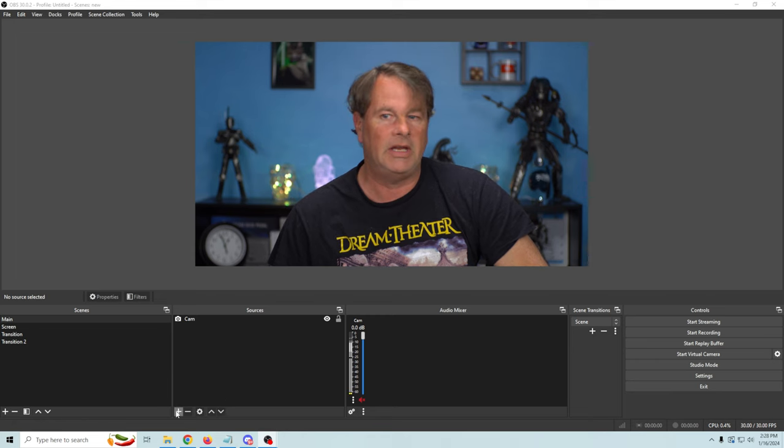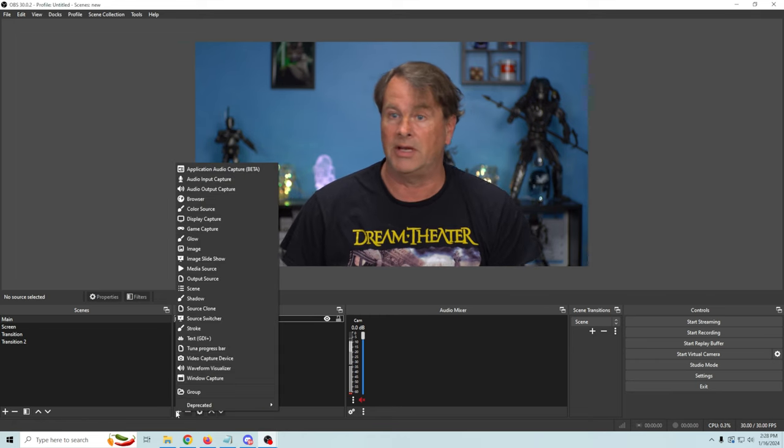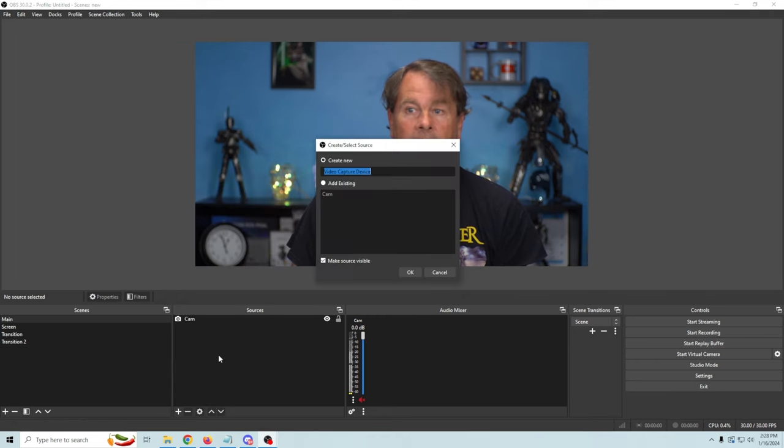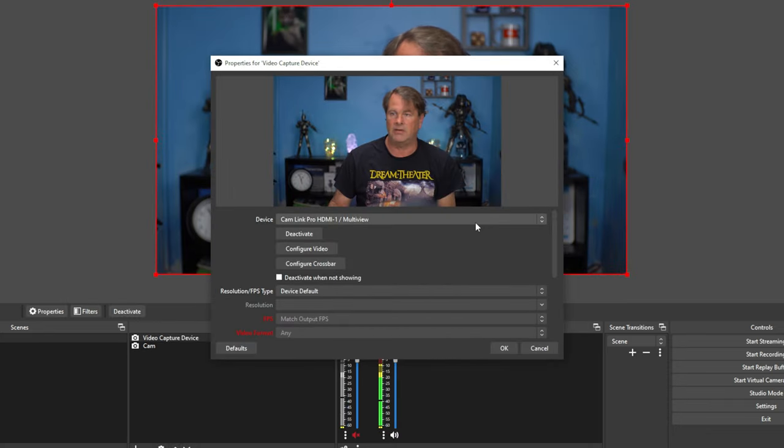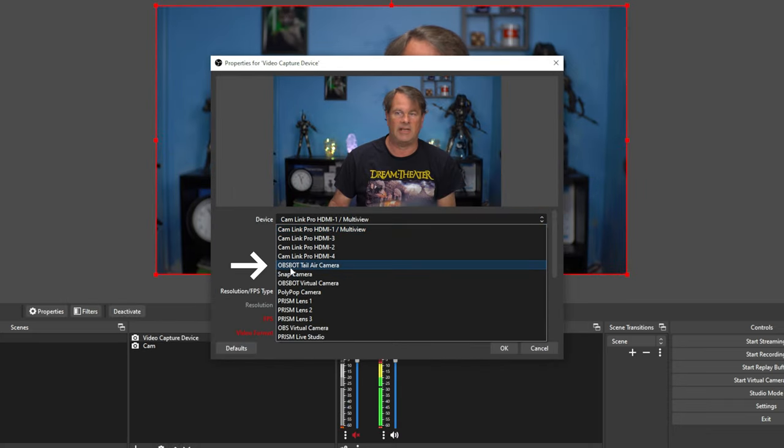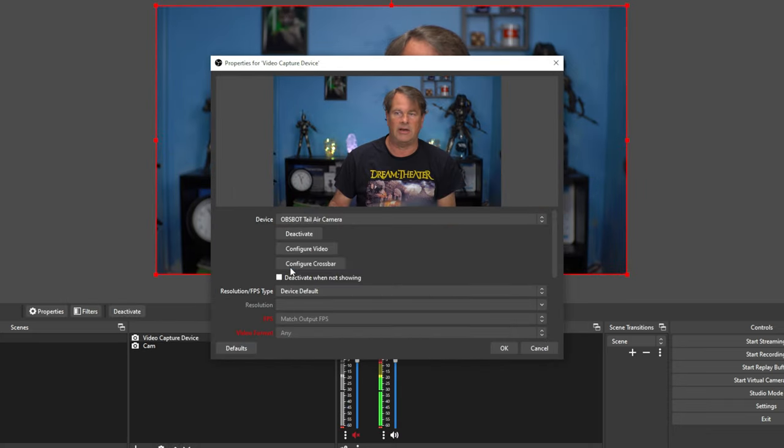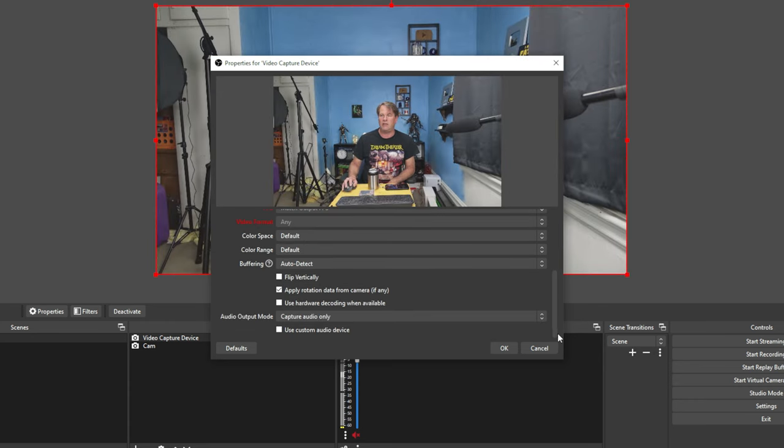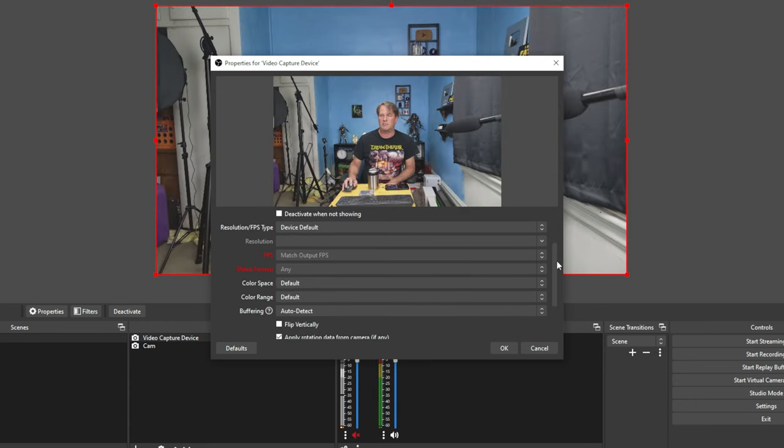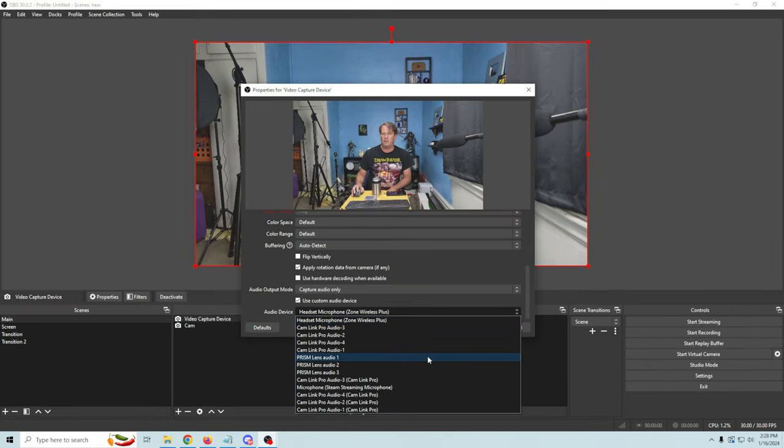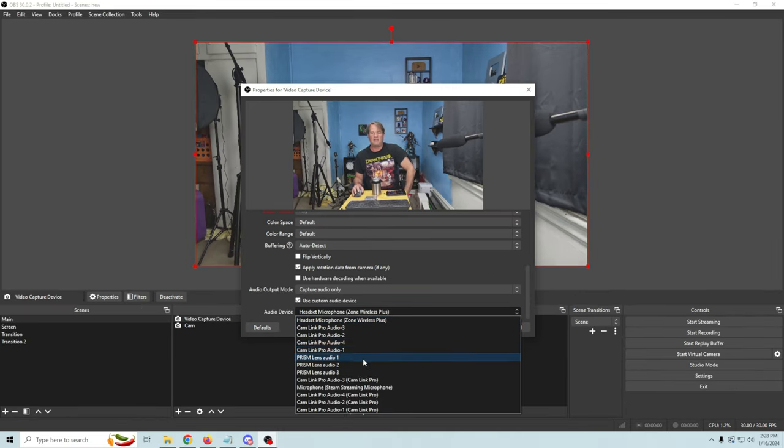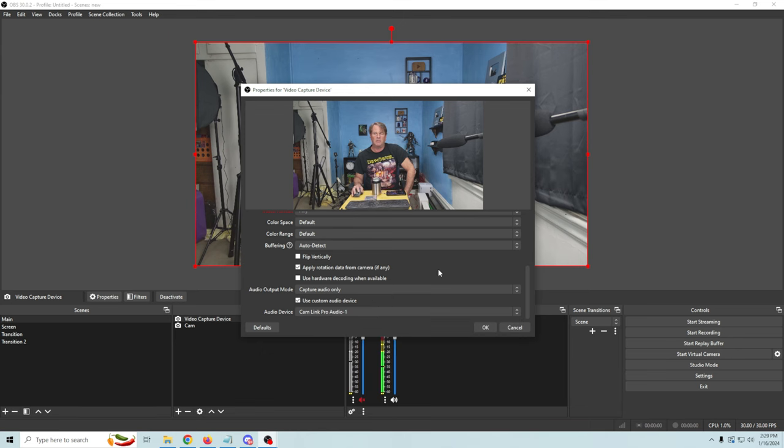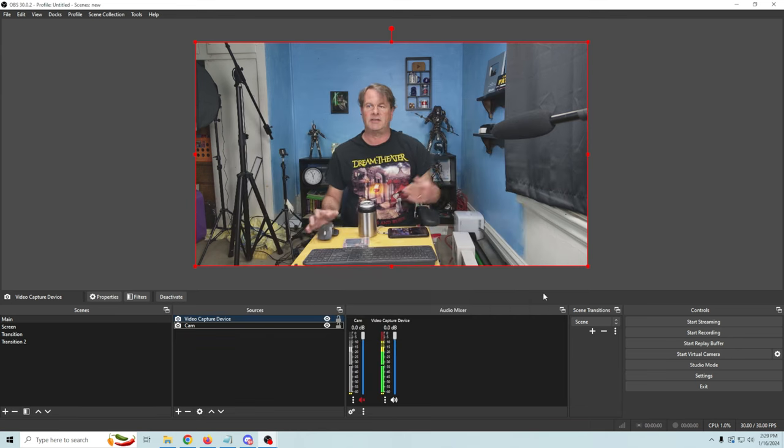So we've got UVC mode activated. And then all we need to do in OBS is click the plus. And we're going to go to video capture device. And select okay. And then we can drop this down. And all we have to do is select this OBS bot tail air camera. And there we go. Now we are connected. We can go down here. And we can use a custom audio device. And we can select whatever microphone we want. Now you can see here that it doesn't give us the option to connect to the OBS bot microphone. Which is fine. Because it's not really what we want to do anyways. I would just select my normal microphone. And we're all set to go.